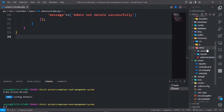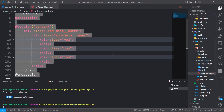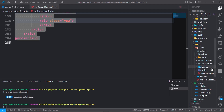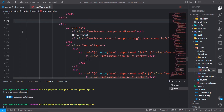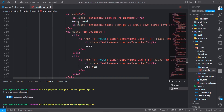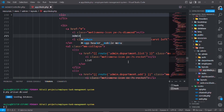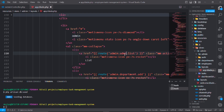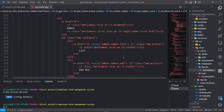Go to resources, views, admin. Copy and paste the layout file down, change the name to admin. Save it and go back.